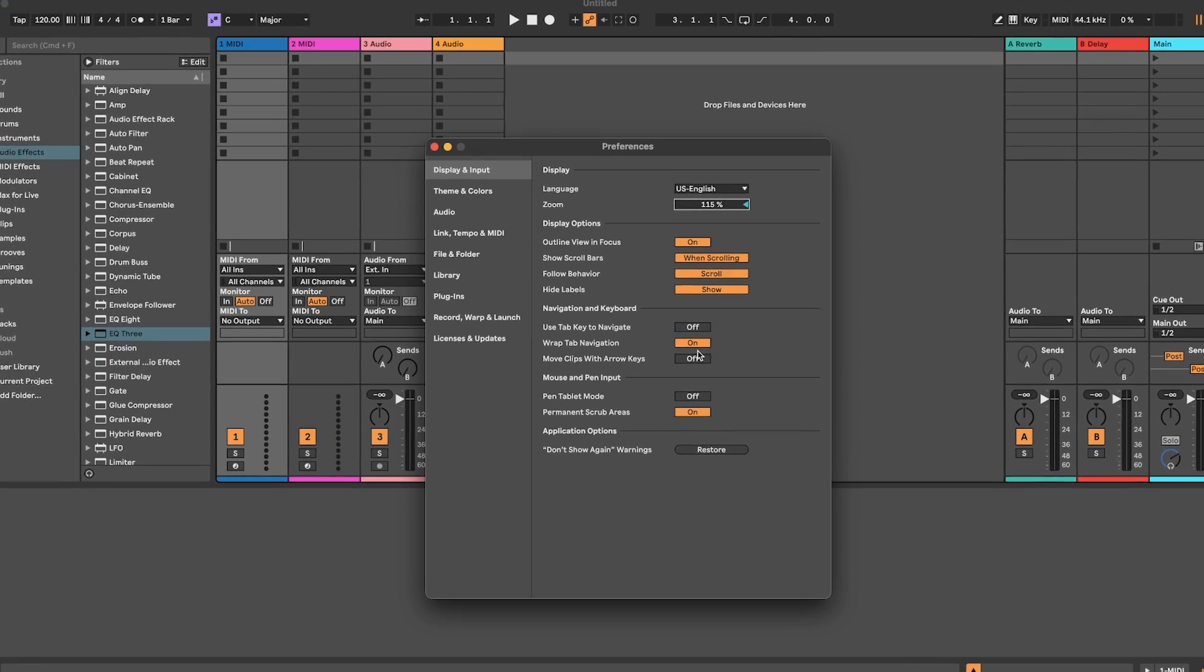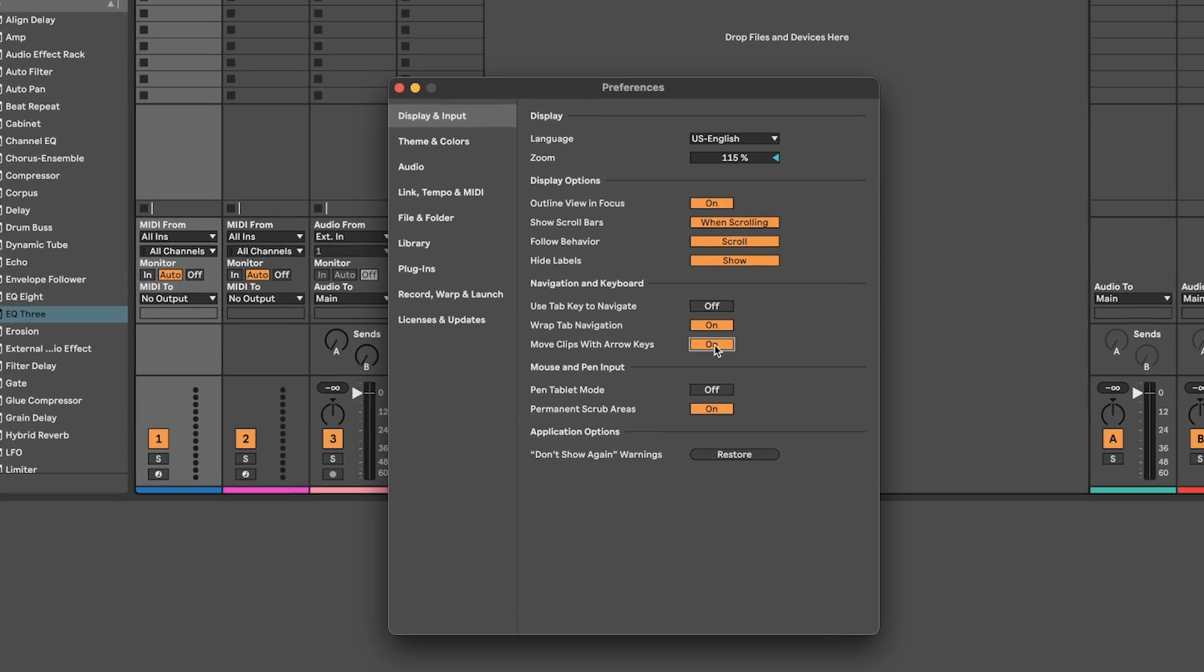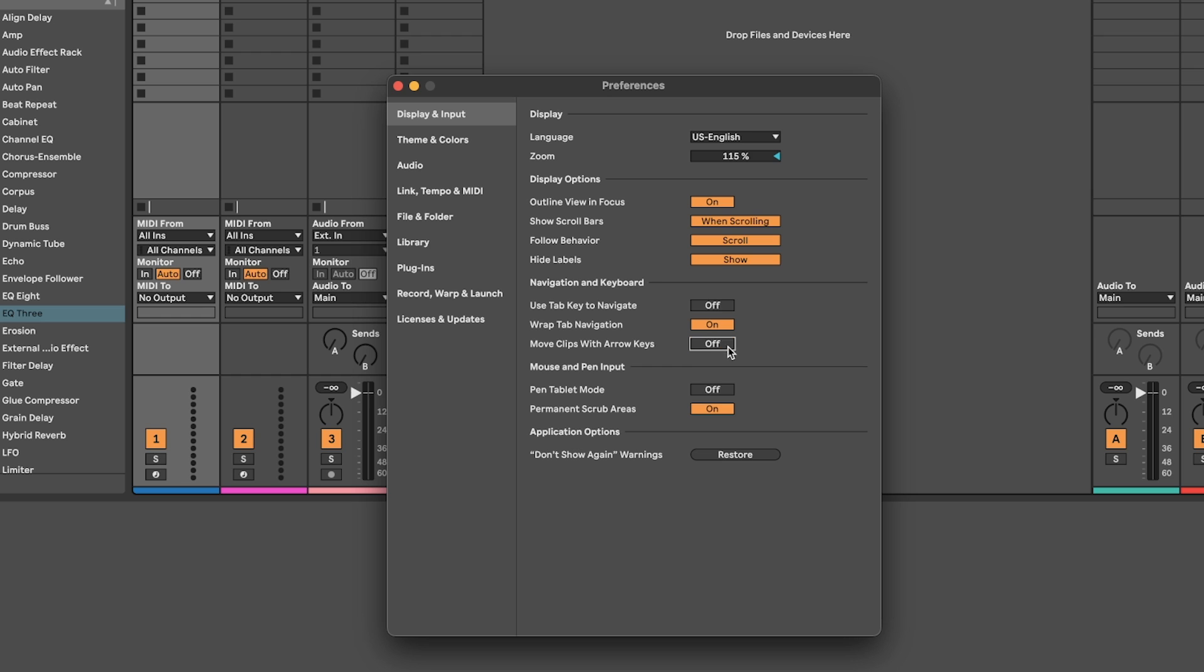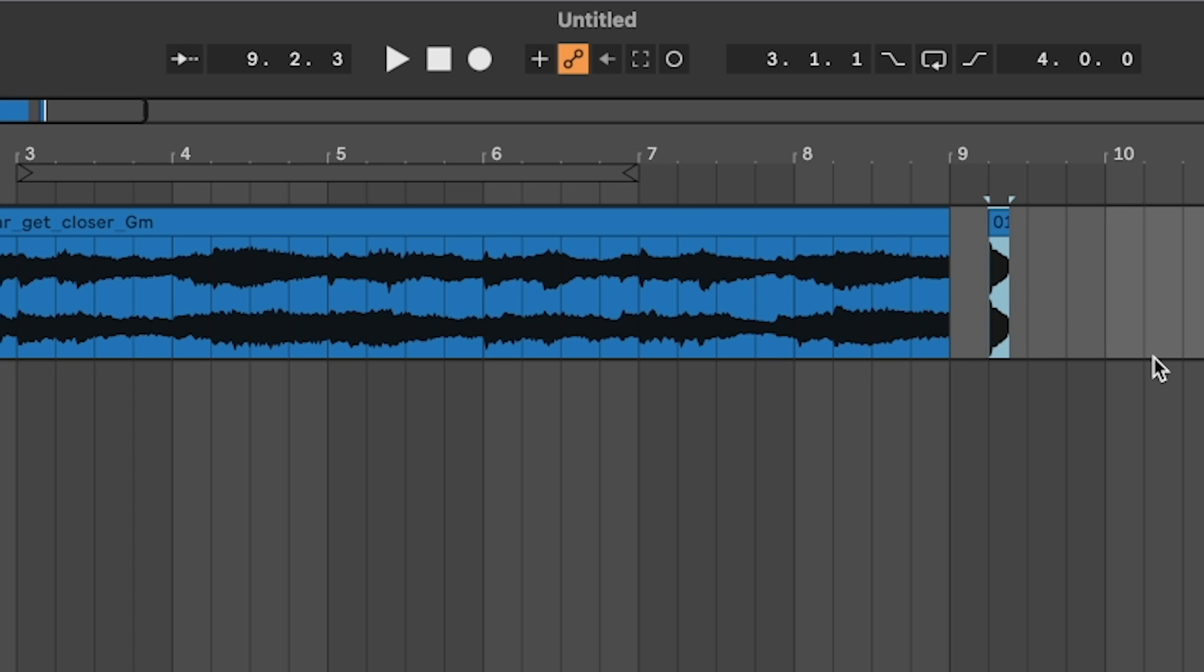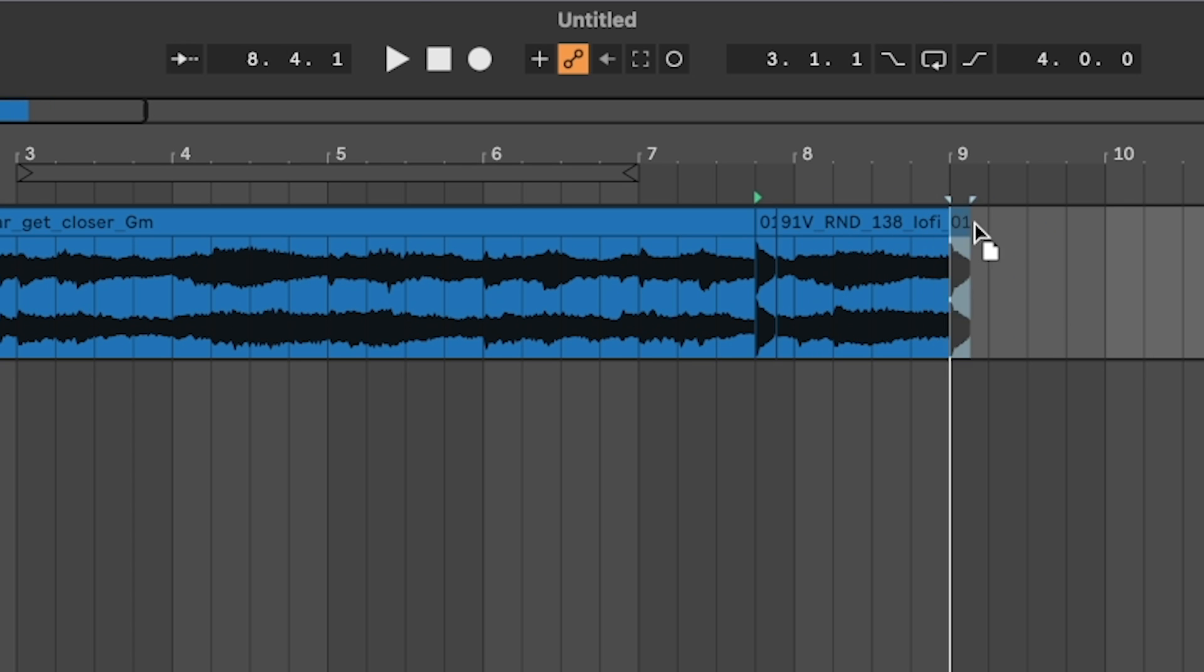I like to set move clips with arrow keys to off so I don't move a clip by mistake and then when I move it back there's the middle of my clip missing. It's not often that I'm going to use the arrow keys instead of the trackpad.